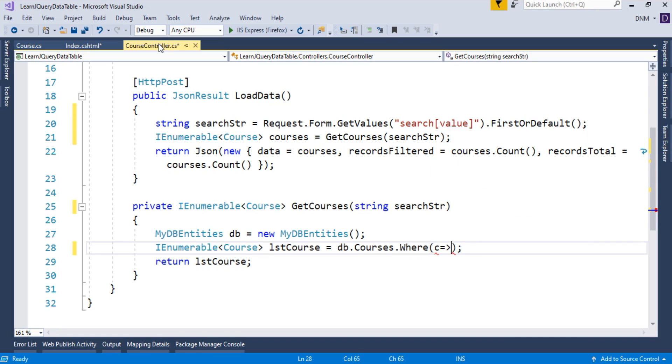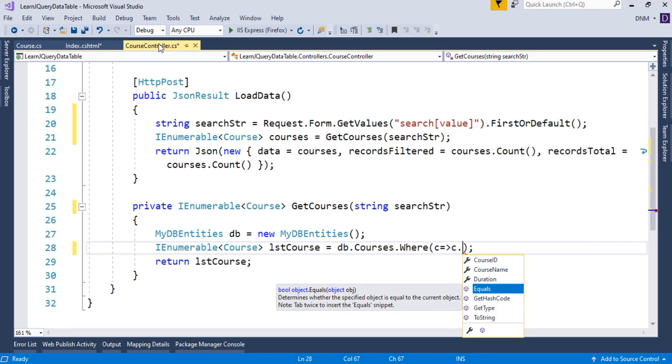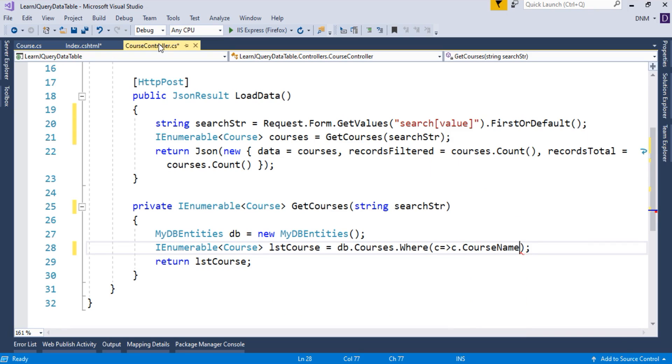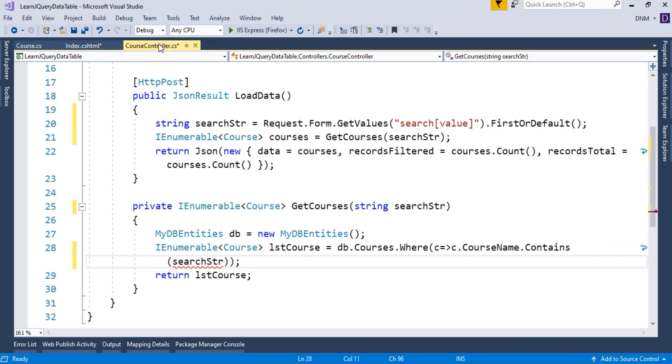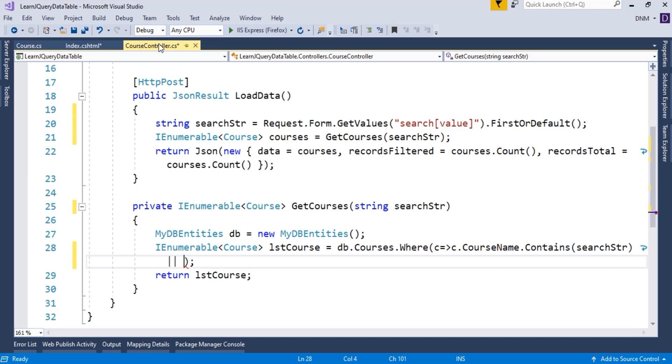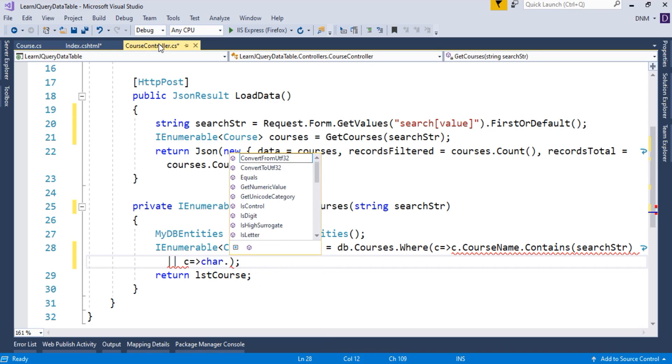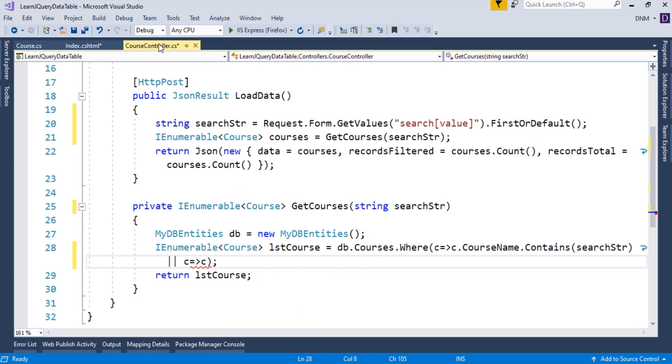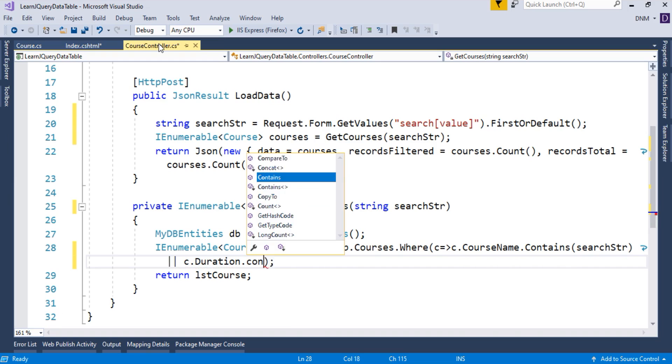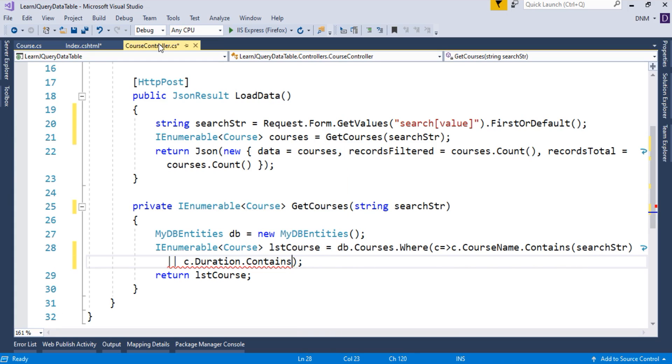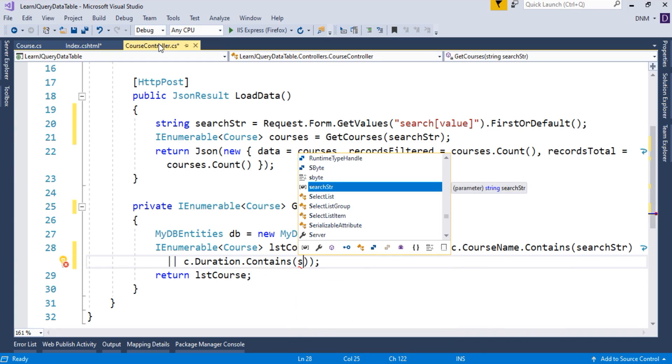See, we have only one search box. So here, we have to make some assumption in which column we have to search this value. So we are going to search it in our course name and as well as in duration. So here, c goes to c.courseName.contains. What contains method does? If any of the character in your search string matches with the course name, then it will return true. It is something like LIKE and percentage in SQL.